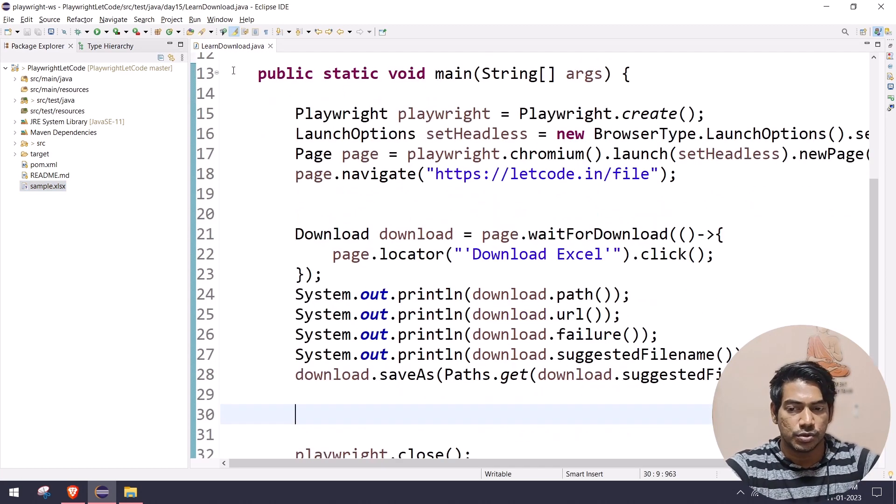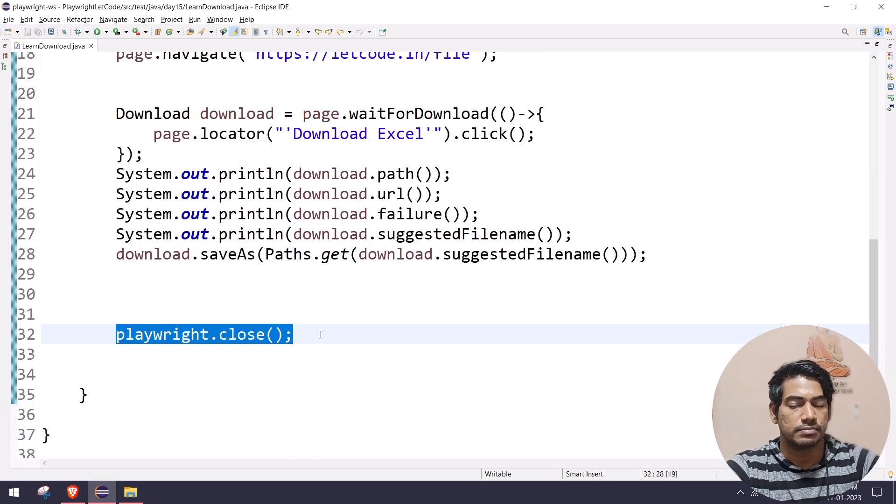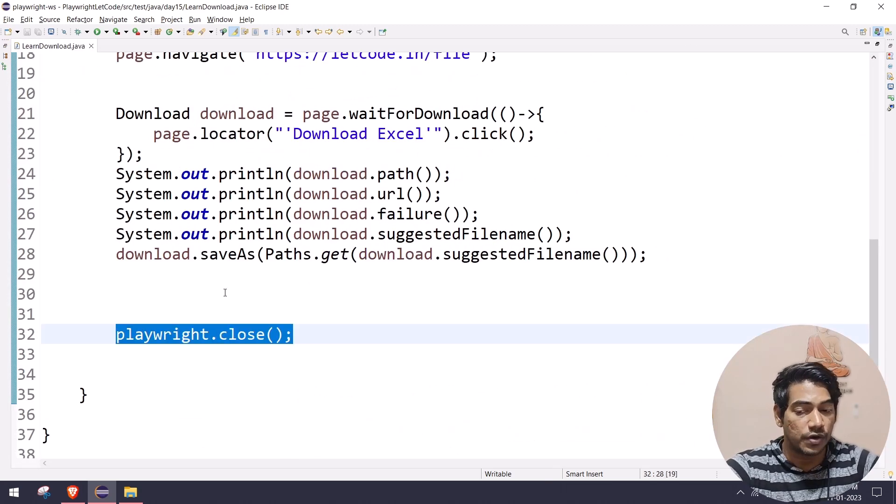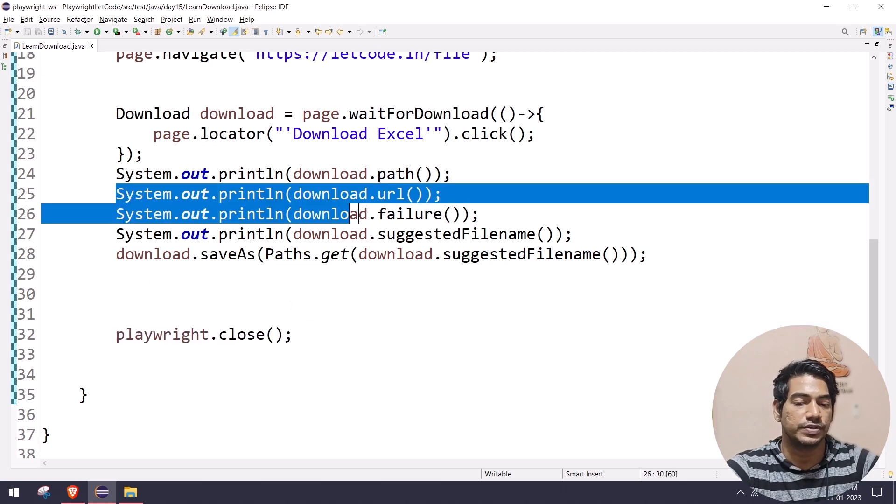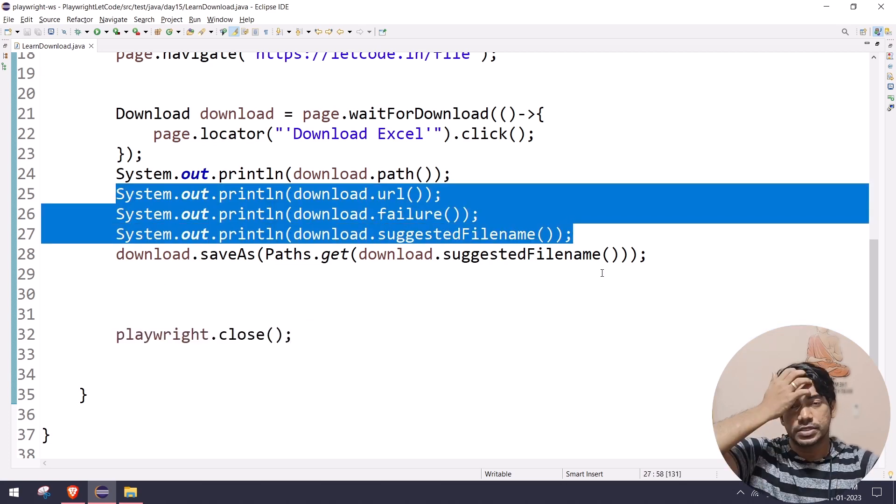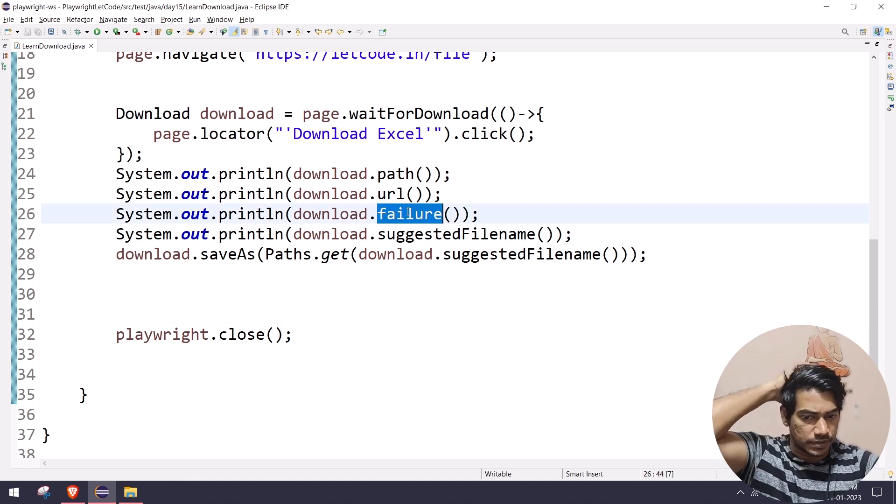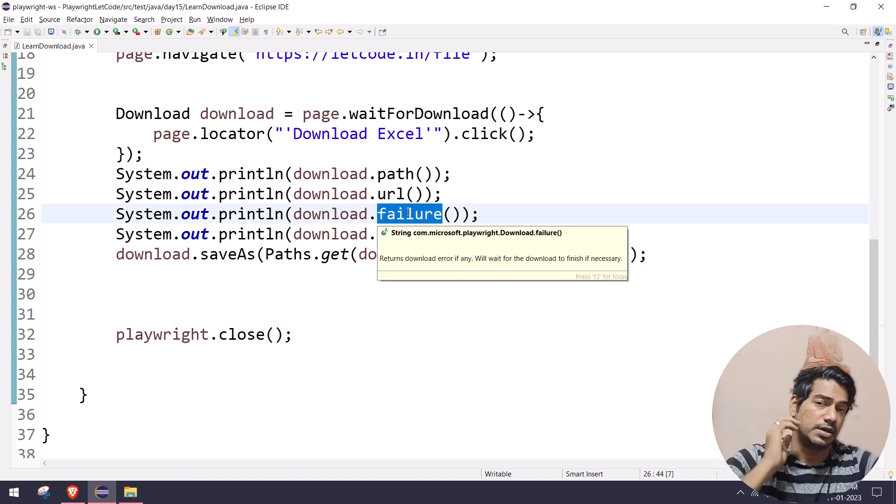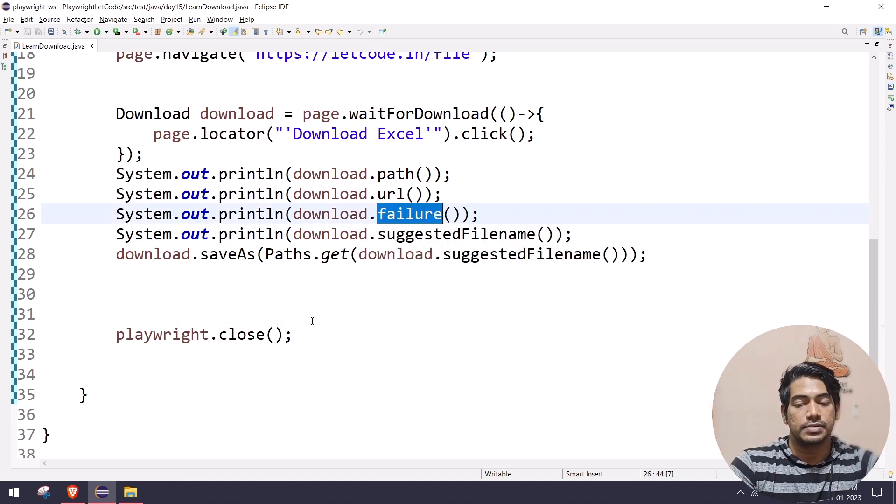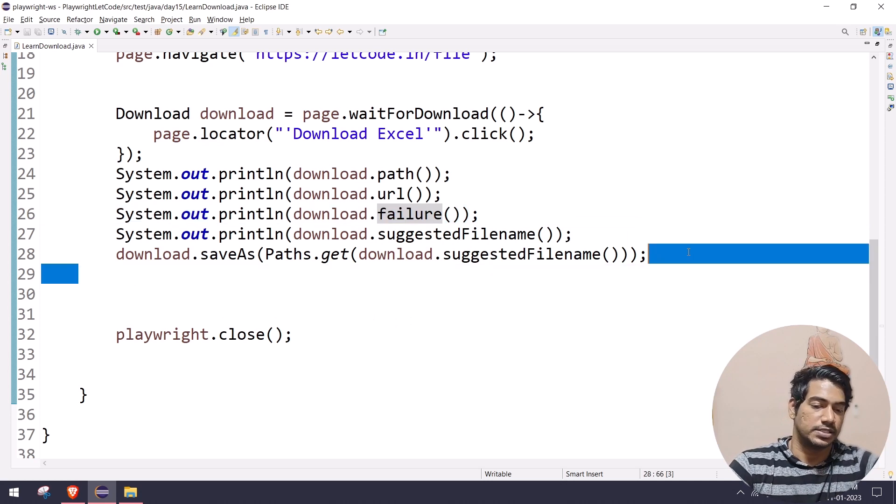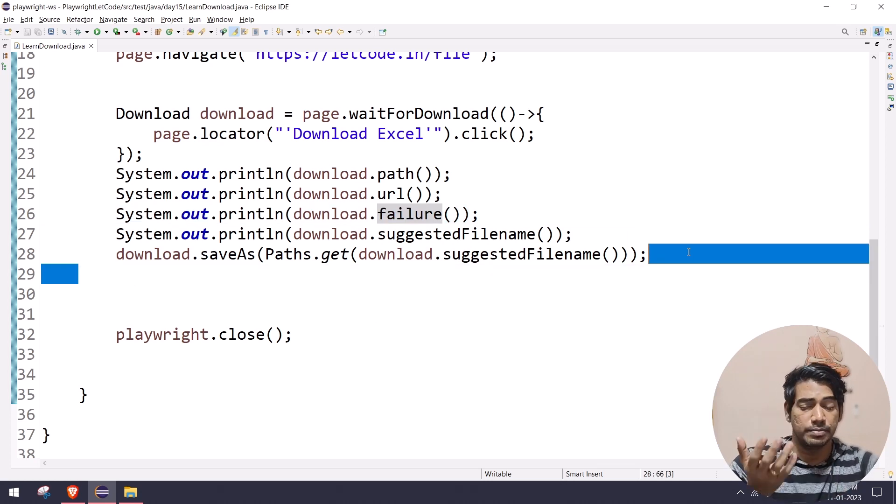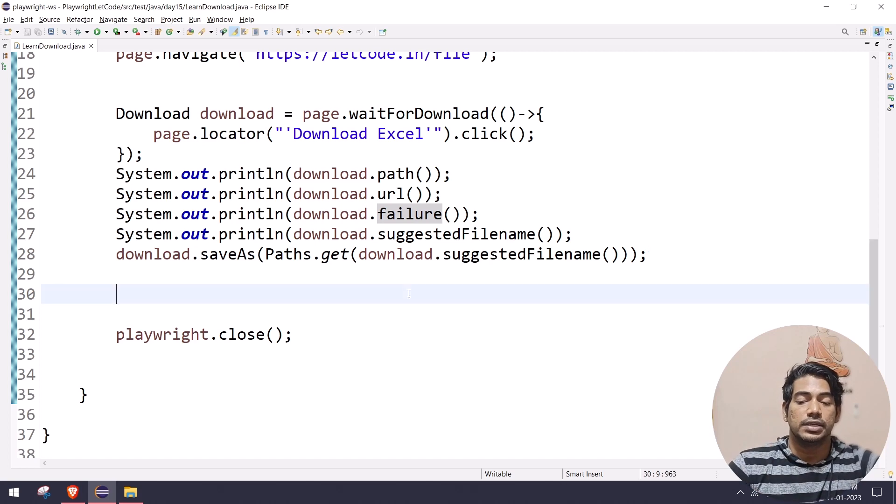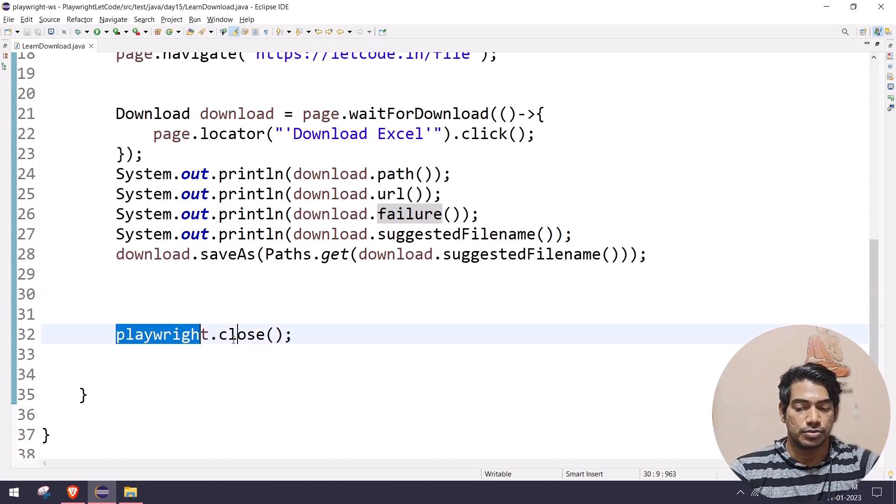Now here, one thing we have to remember is we are using the playwright.close, but it will get closed after the successful download of the file. So if the download file is getting interrupted, of course we can see that with the help of failure or if we are doing cancel, that's different. But based on the file size, let's say we are going to download a movie for like 700 or 800 MB, then it will wait until the download is completed then it will close the browser.